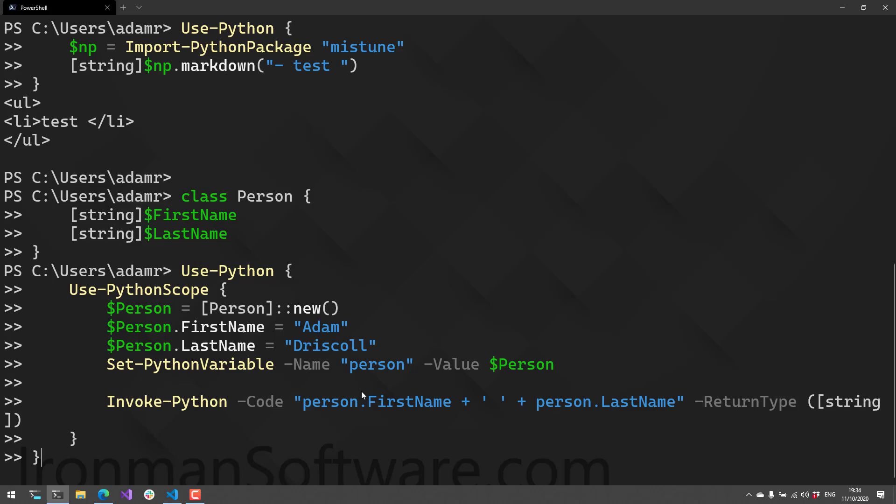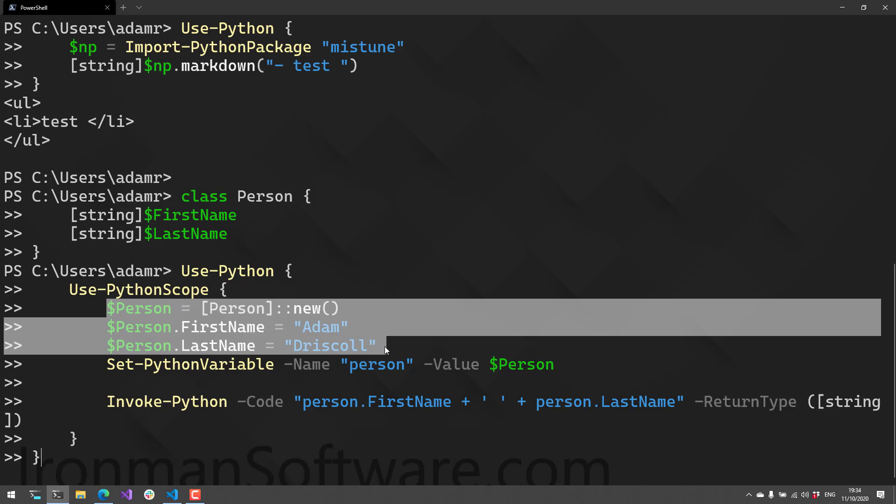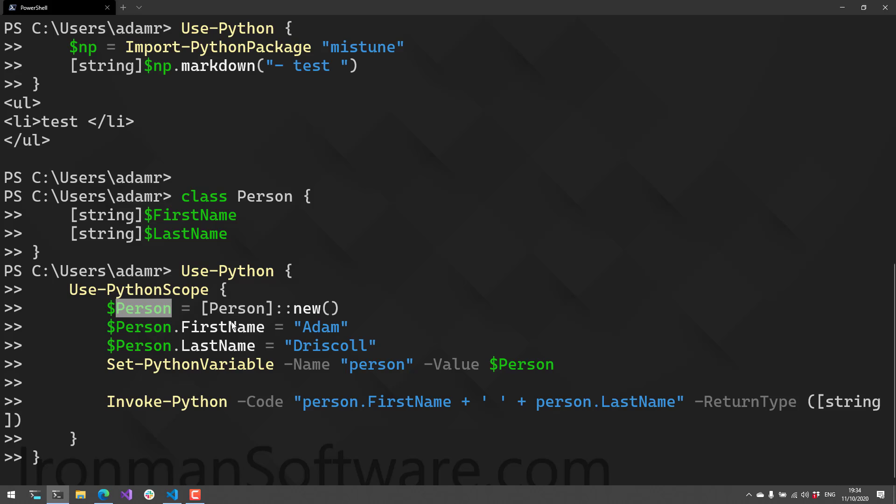We can use the Set-PythonVariable cmdlet from Snake to set that variable into Python from PowerShell. I call Use-Python, creating a new Python scope, and inside that scope I define this person variable with my name, then call Set-PythonVariable to populate that variable inside the Python scope.